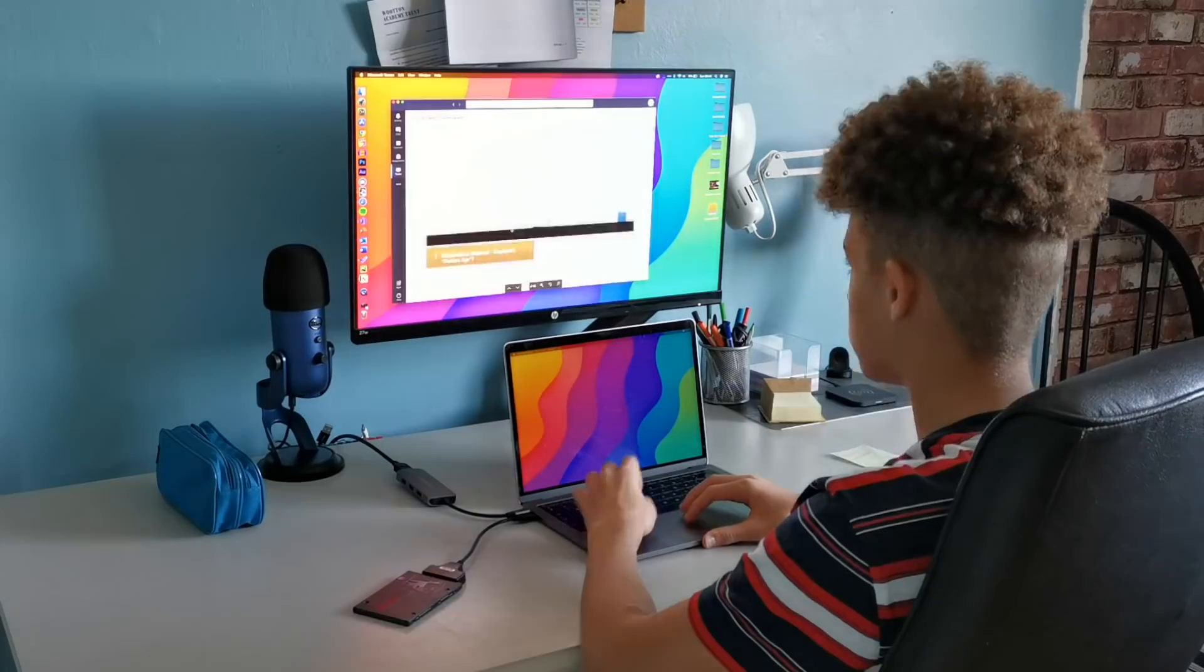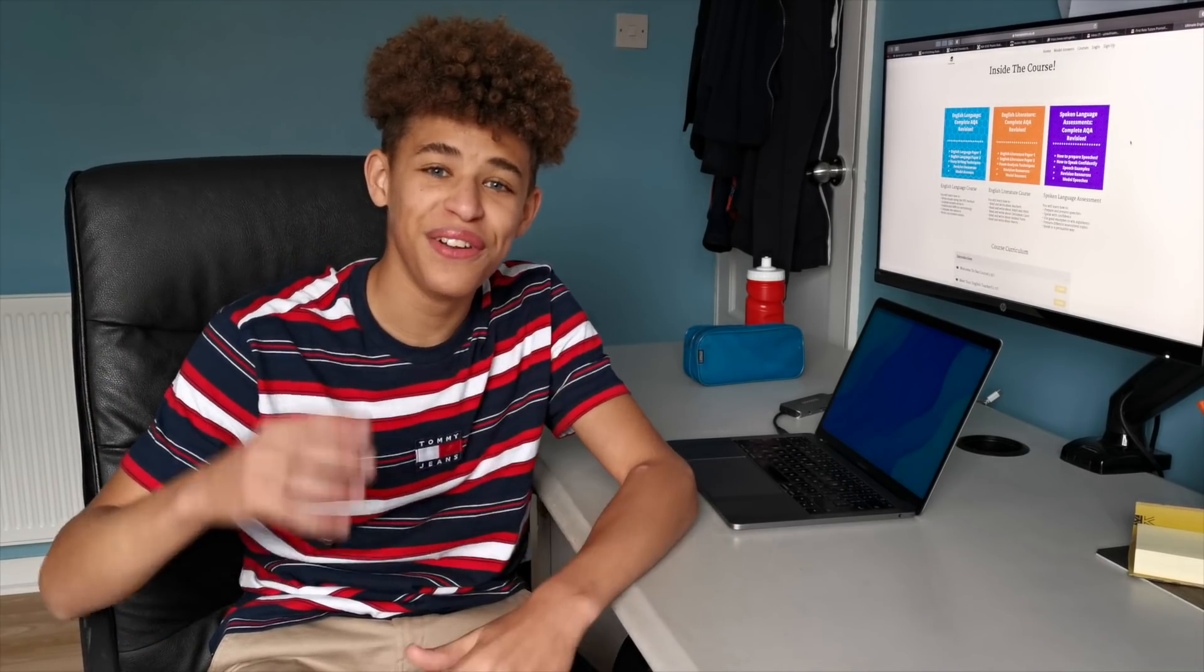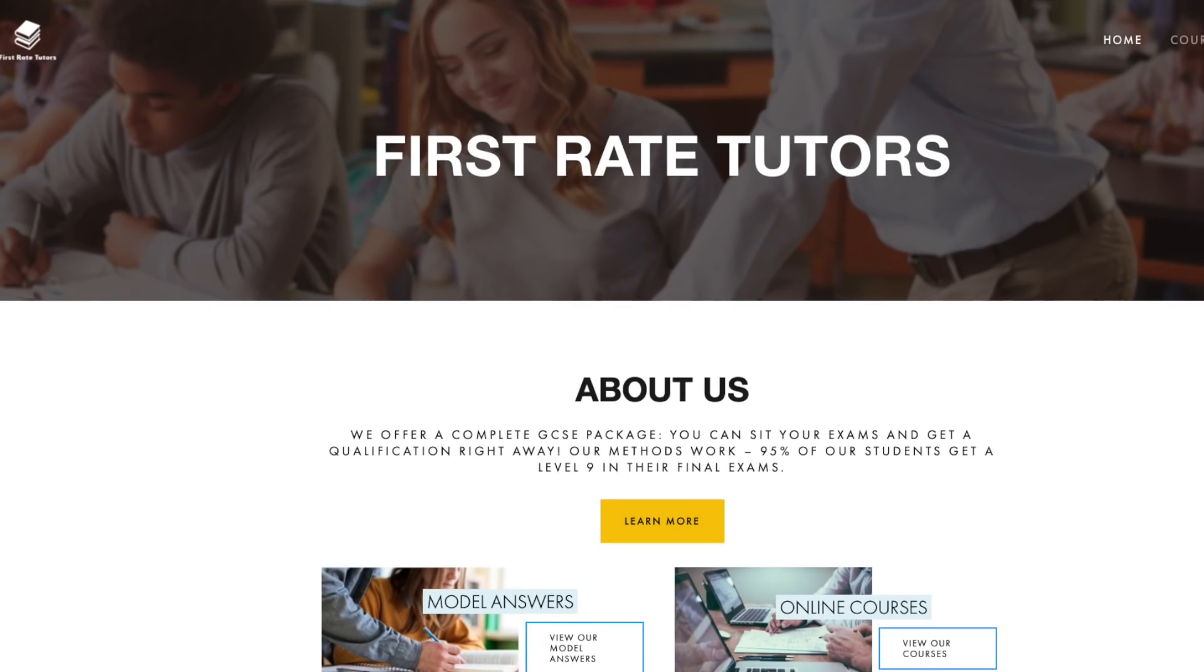Now, let's move on to English. Speaking of English, I want to thank the sponsor of this week's video, First Rate Tutors.